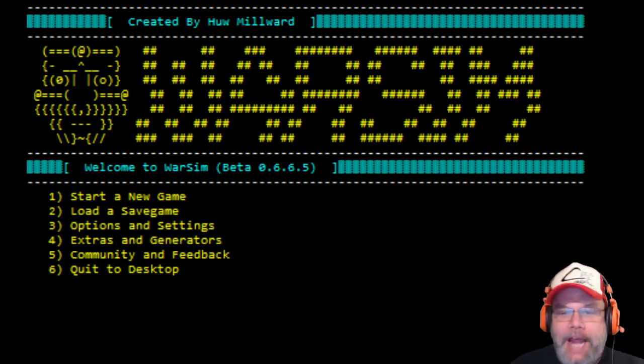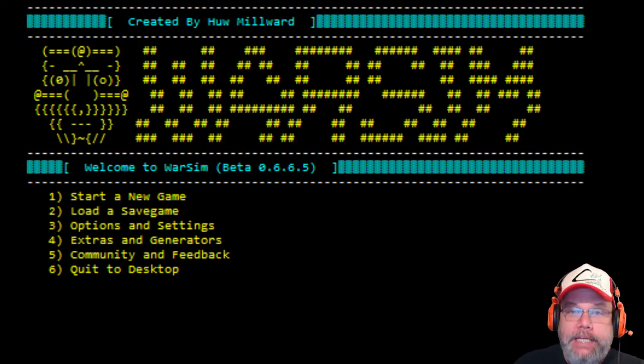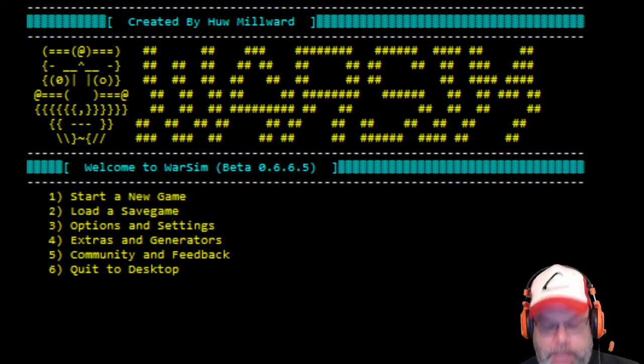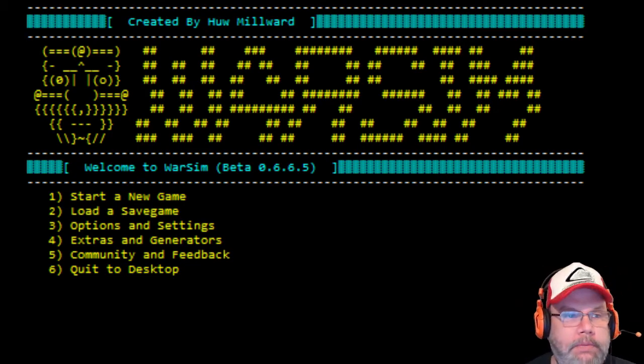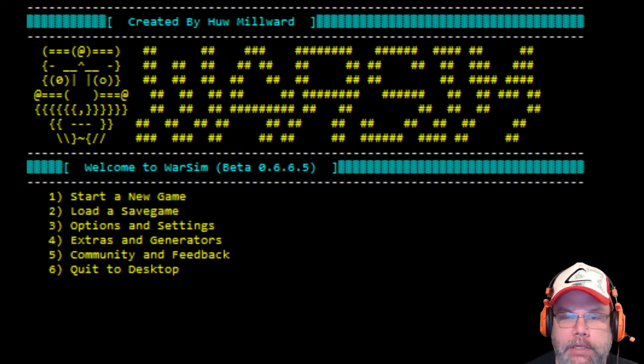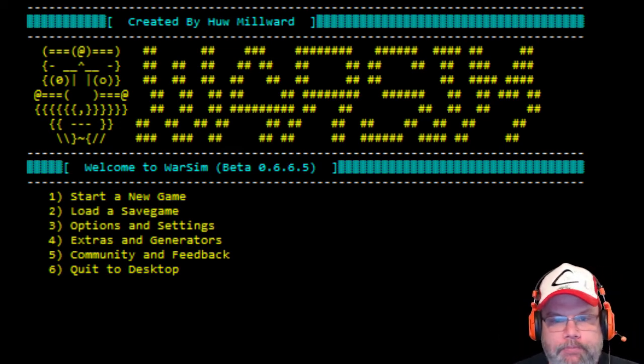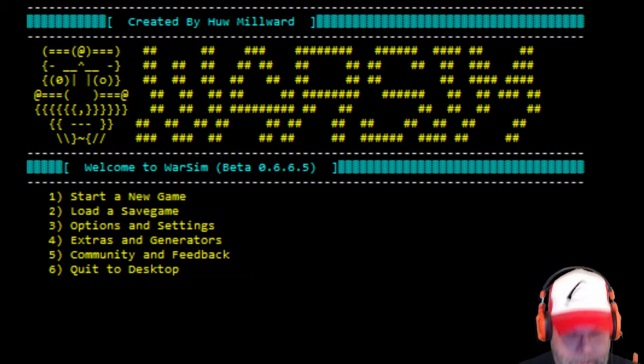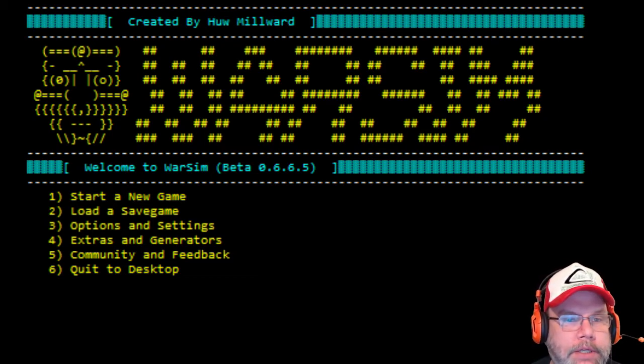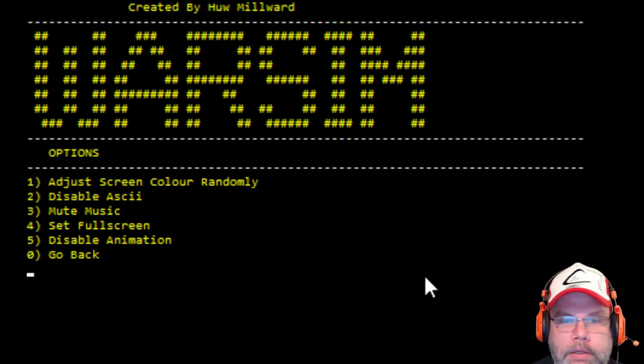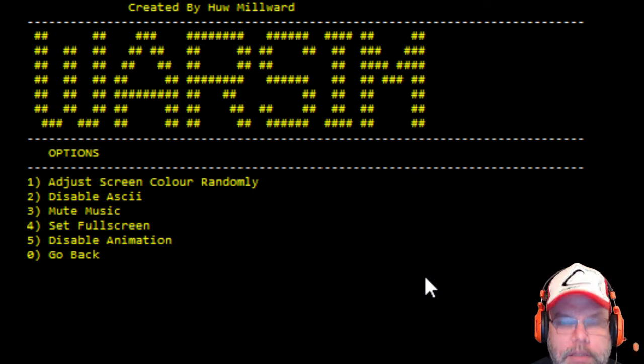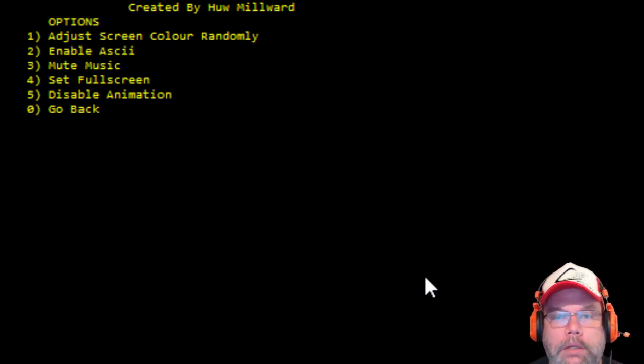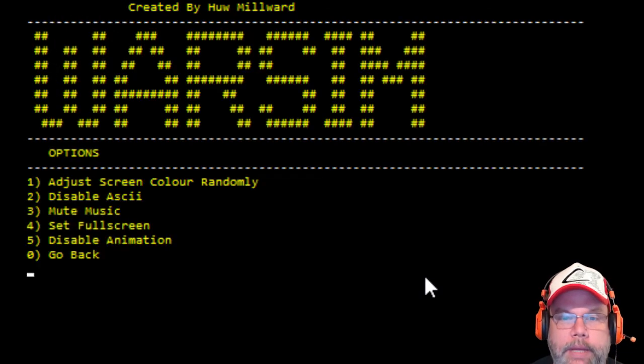All right, so we're at Warsim, and he wasn't kidding, it's all text-based. So I'm going to reduce the volume a little bit. Nice music, I like the music. Let's go into the options. I was playing with the options earlier. Disable ASCII? Oh, okay, so I want that back.